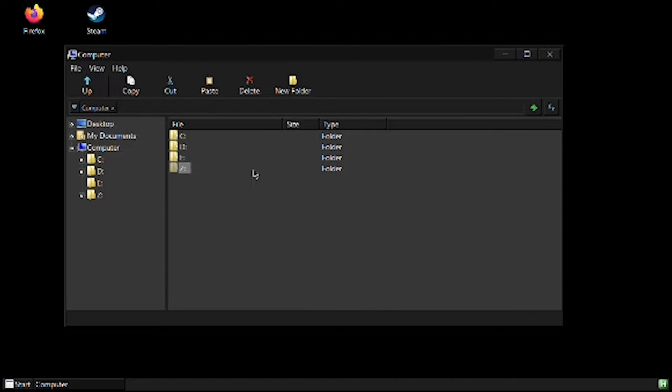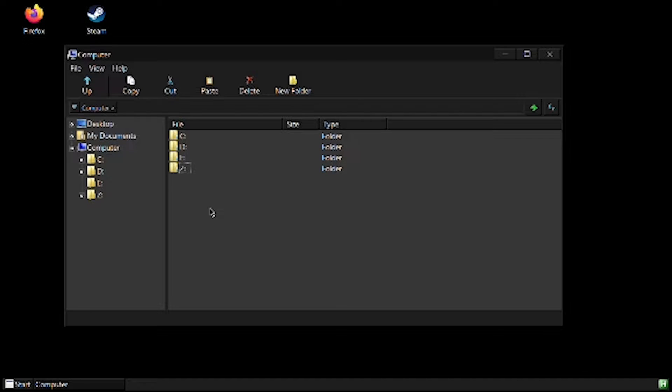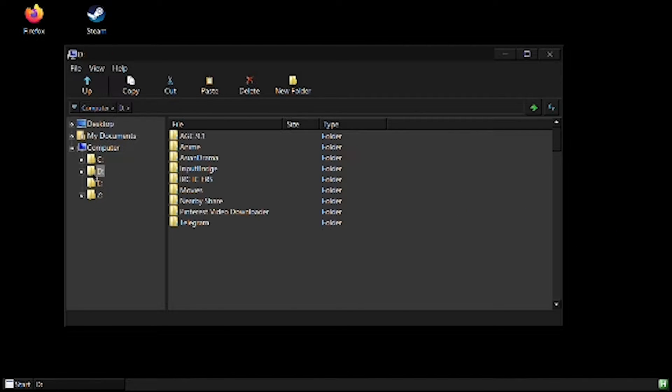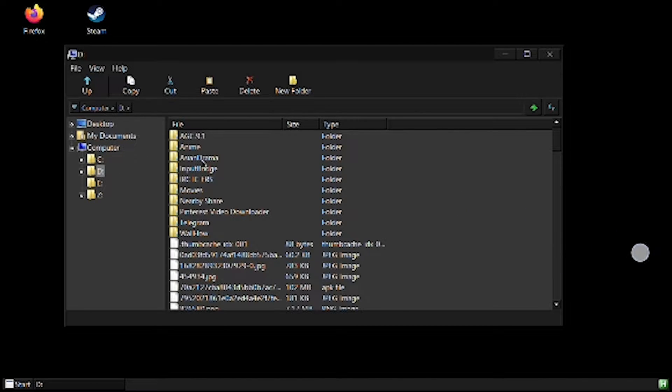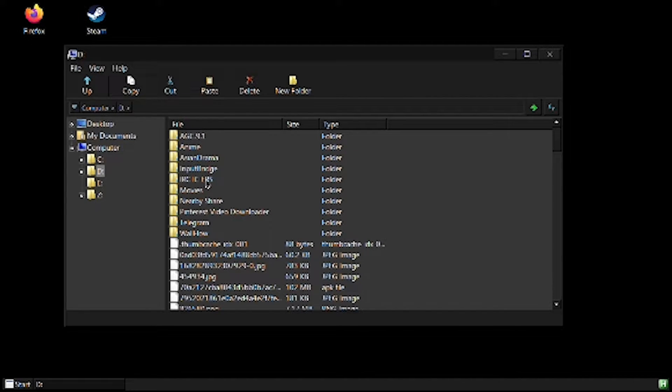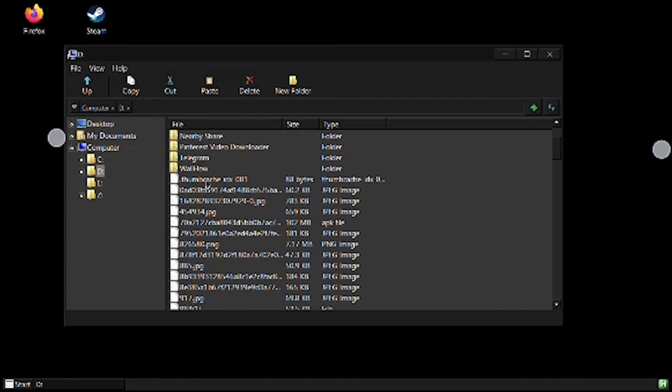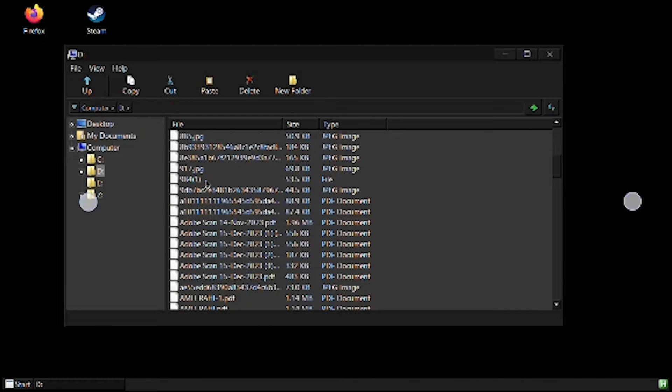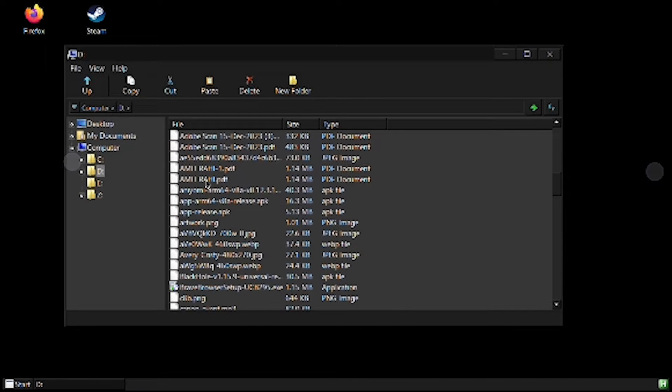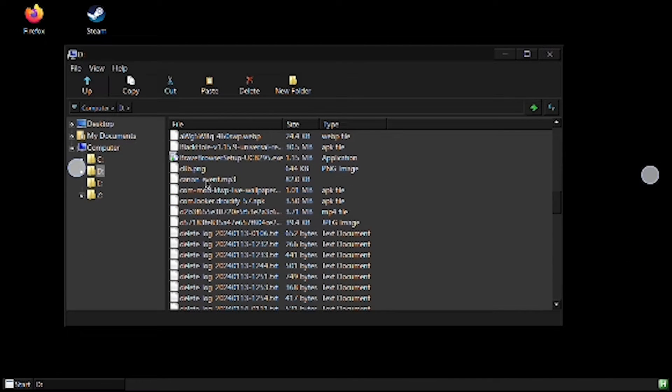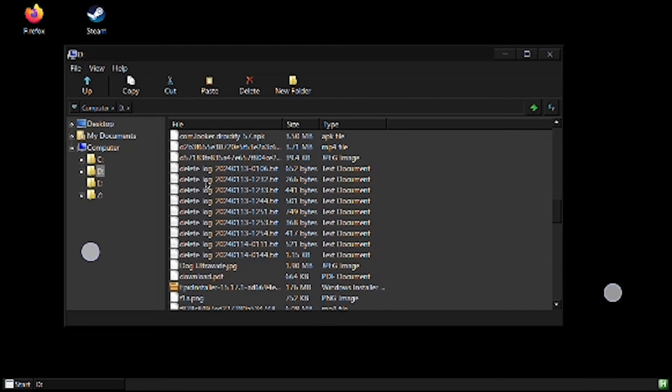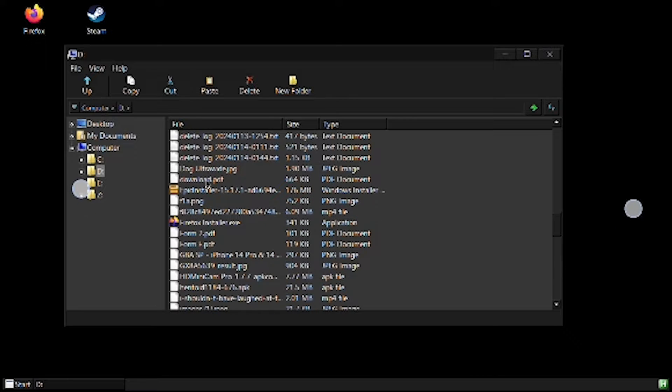And now once you are here, if you're familiar with Windows PC, you can basically do anything like just go to D. D is basically your downloads folder. It is the same folder that is on your Android smartphone, so you can just download anything on your Android smartphone and it will appear right here.